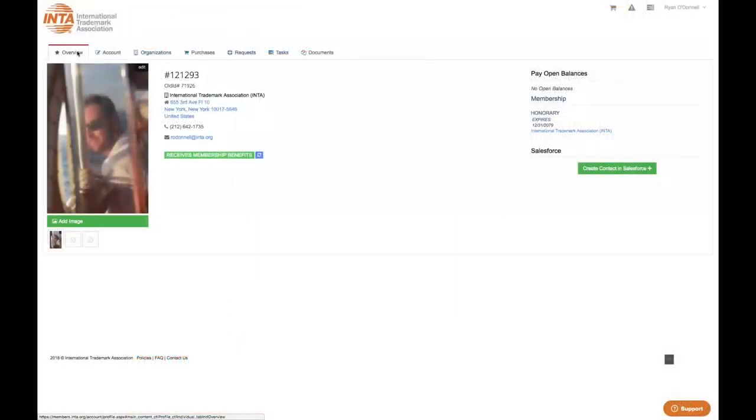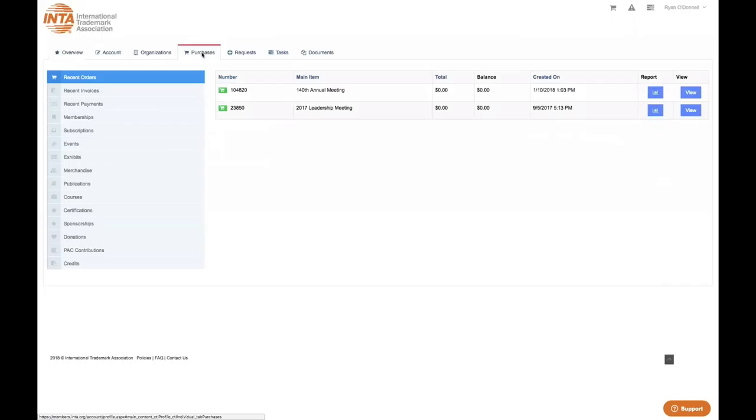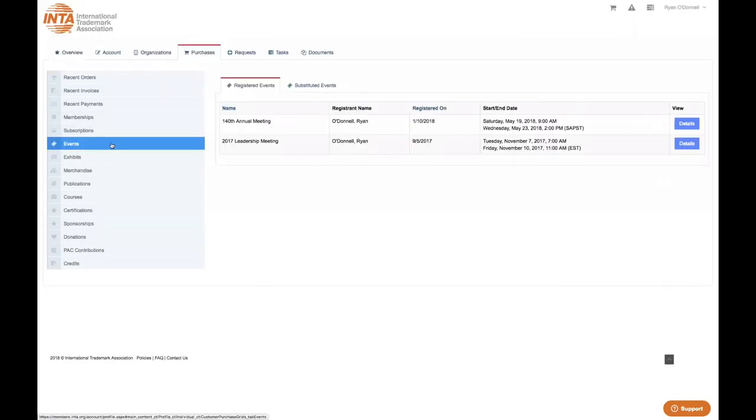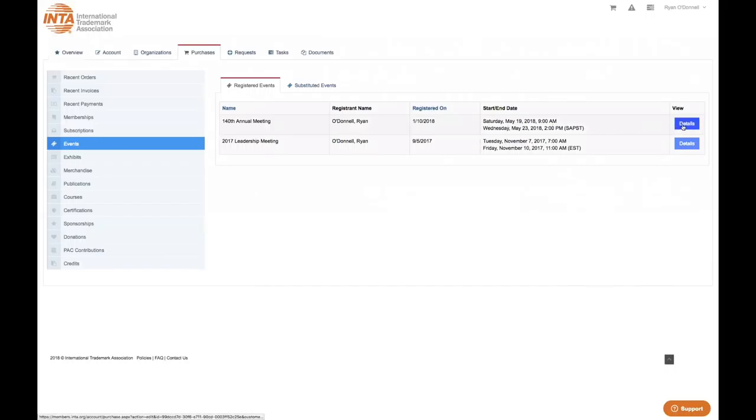Once you have landed on your profile page, navigate to the Purchases tab and then the Events button. On your listing of events, select details of the respective meeting. In this case, the 2018 INTA Annual Meeting.